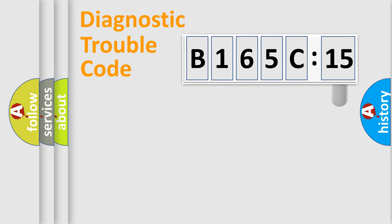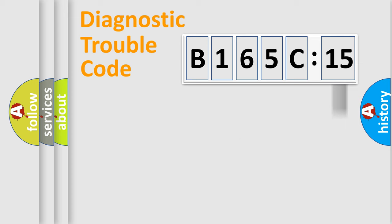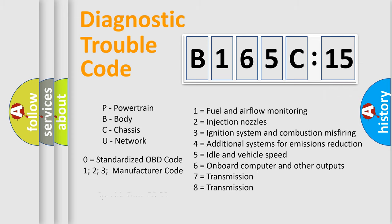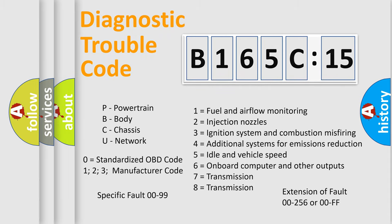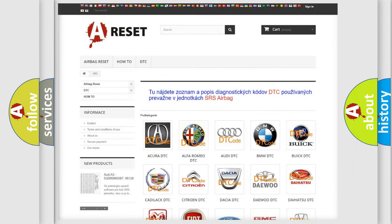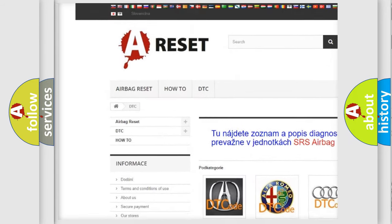Our website airbagreset.sk produces useful videos for you. You do not have to go through the OBD2 protocol anymore to know how to troubleshoot any car breakdown. You will find all the diagnostic codes that can be diagnosed in Chrysler vehicles, and also many other useful things.